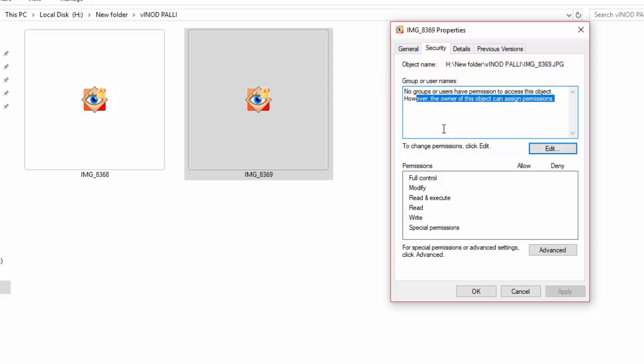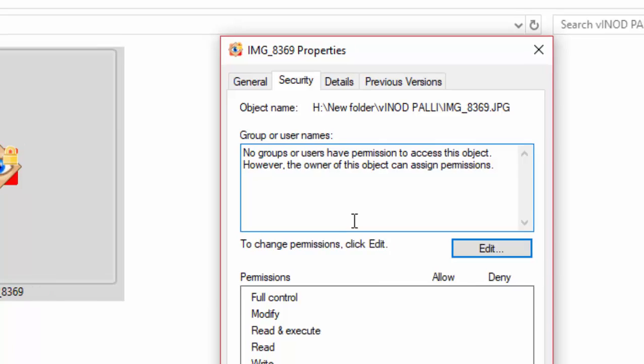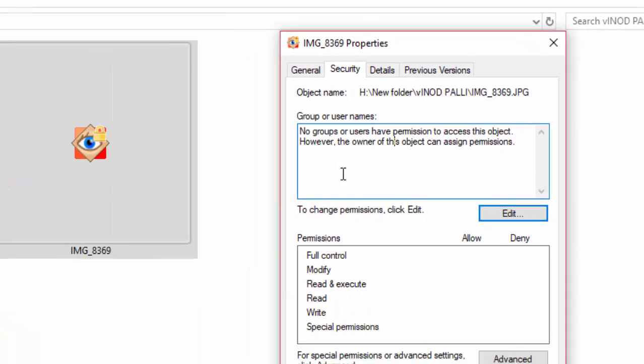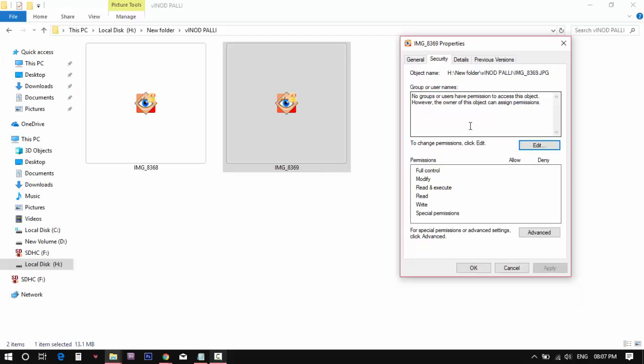Make sure all the access permissions are working. Maybe you will see it like this: no groups or users have permission to access the object. In this case, you need to set up permissions to access files.